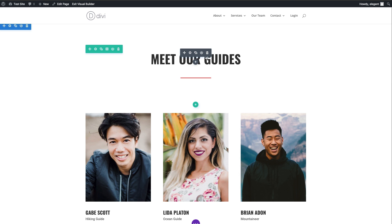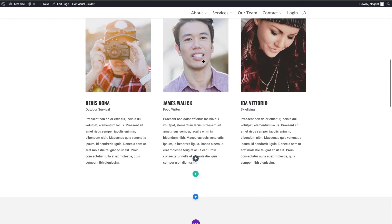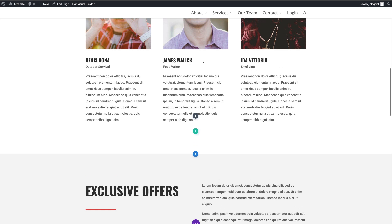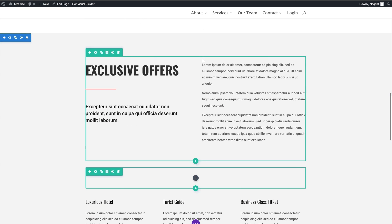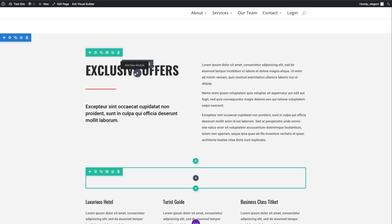Aside from the copy a module and paste a module, you can also copy only the style of a certain module. As it is right now, this only applies to the same module. So if you have two text modules, but you really want to carry over the design styles of one to another, you can do that.